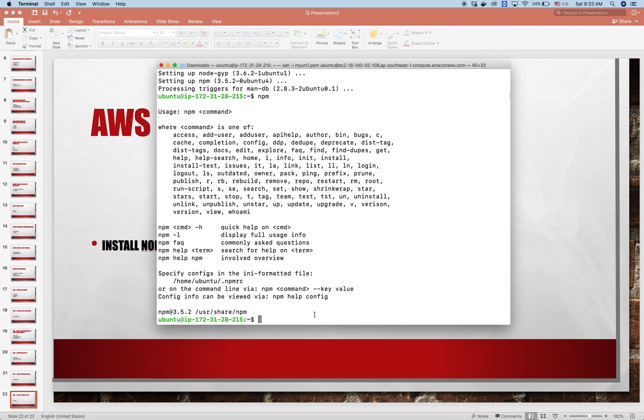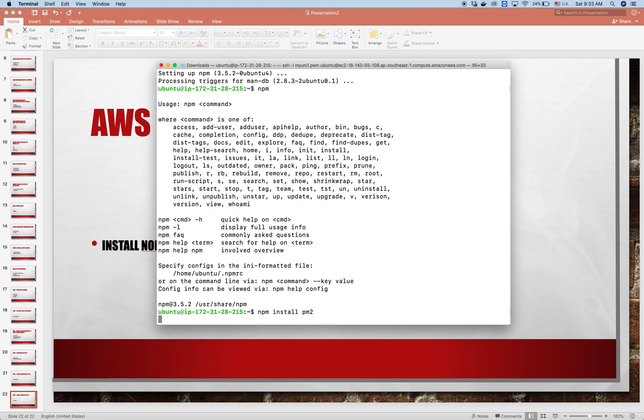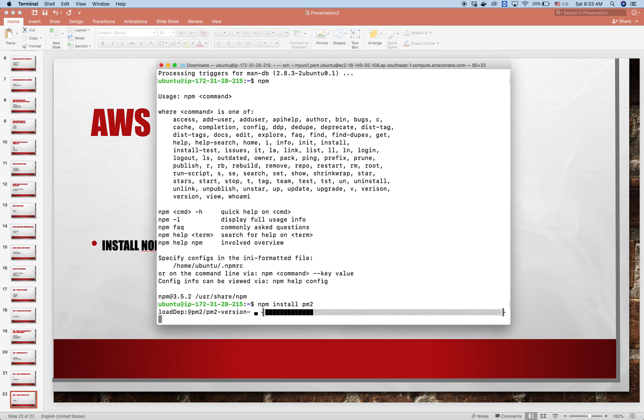We need another tool to run the Node.js instance called pm2. So we install it by running npm install pm2. This is a Node.js management process. It will be very useful.